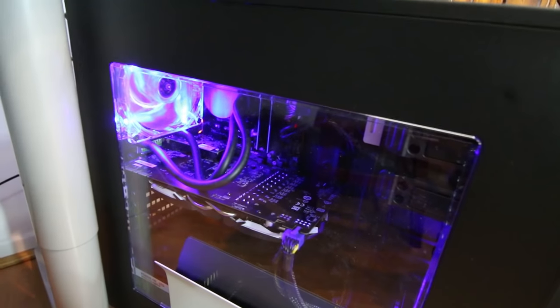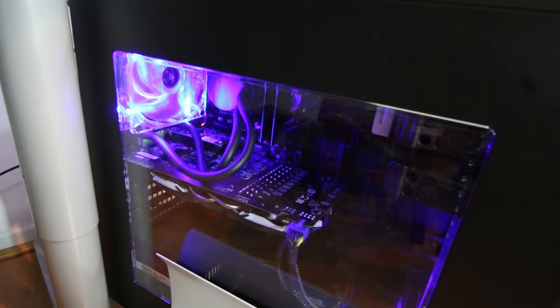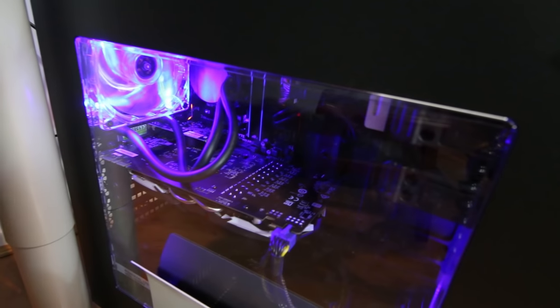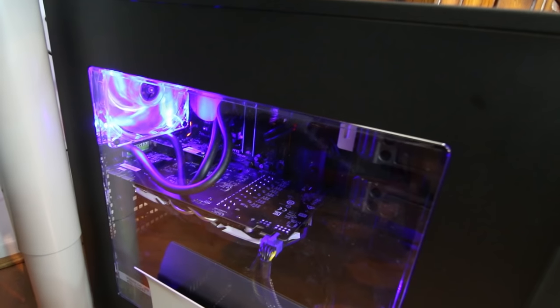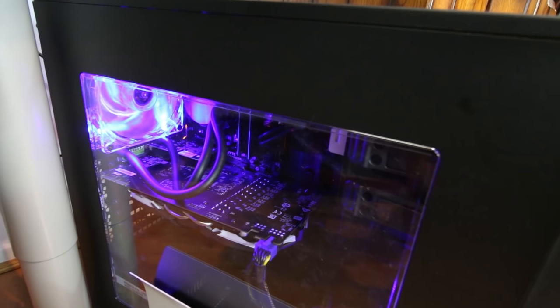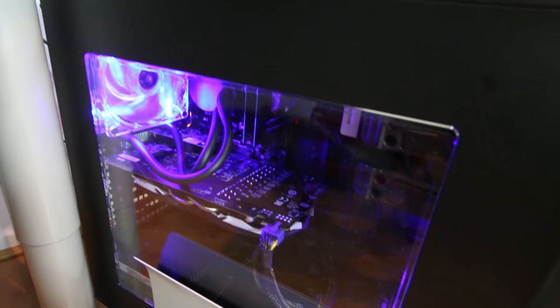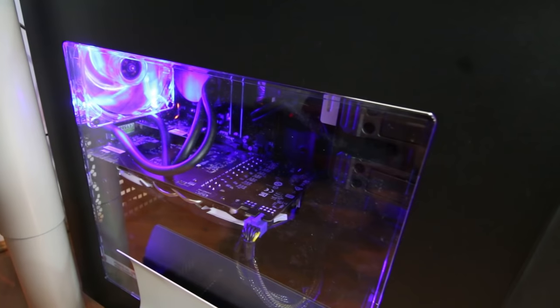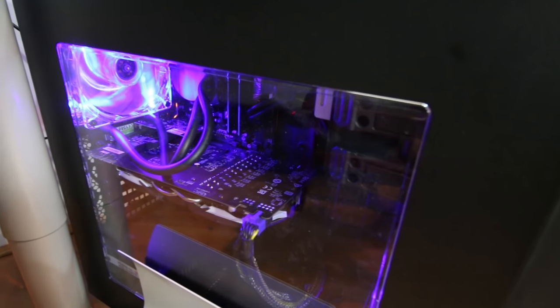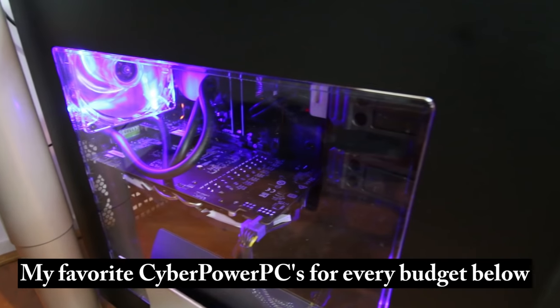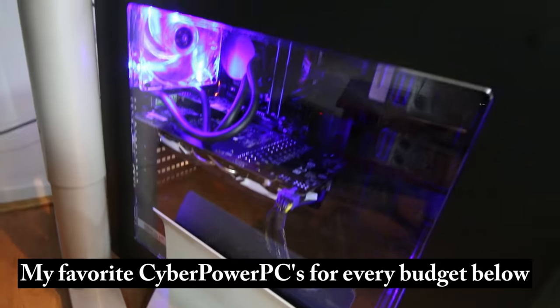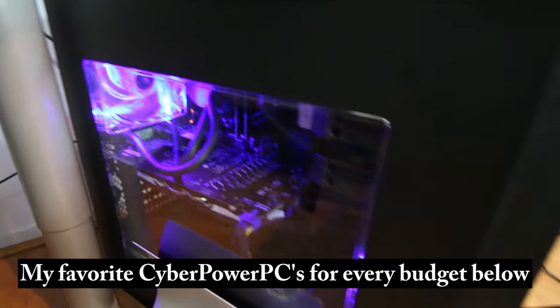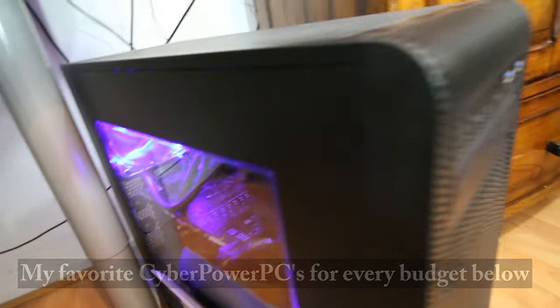If you are interested in learning more about this model, I'll link it down below so you can check out the current price and availability, as well as read some further reviews on Amazon on this particular model. I'll also include a couple other top-rated CyberPower PCs if you're looking to get into gaming as well as video editing.